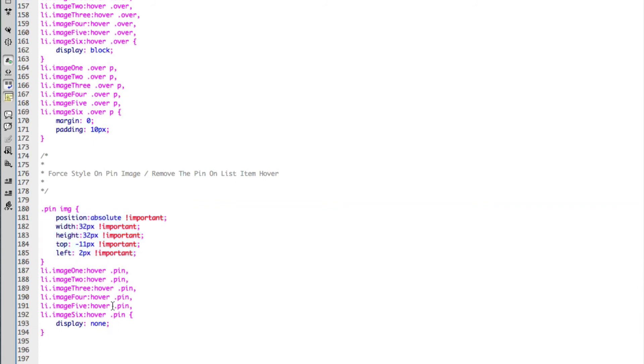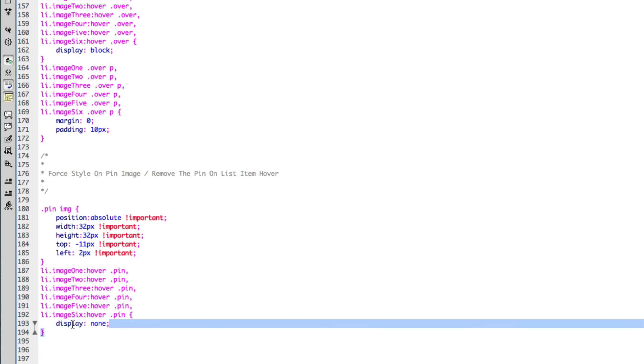And on hover of the list item, of each of the individual classes, once again I'm removing the pin class. So I'm displaying it to none.